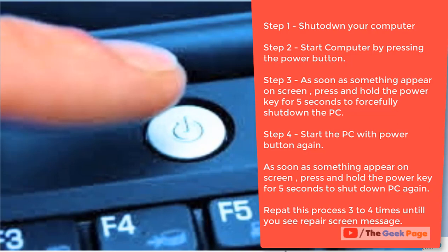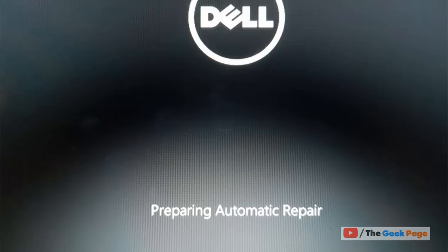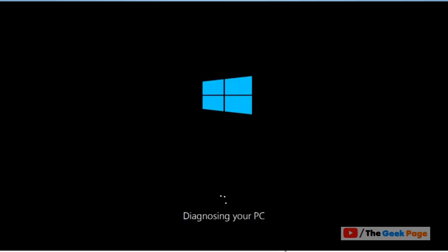When we repeat this process for three to four times, we will reach these screens one by one: preparing automatic repair, and you know this automatic repair screen.